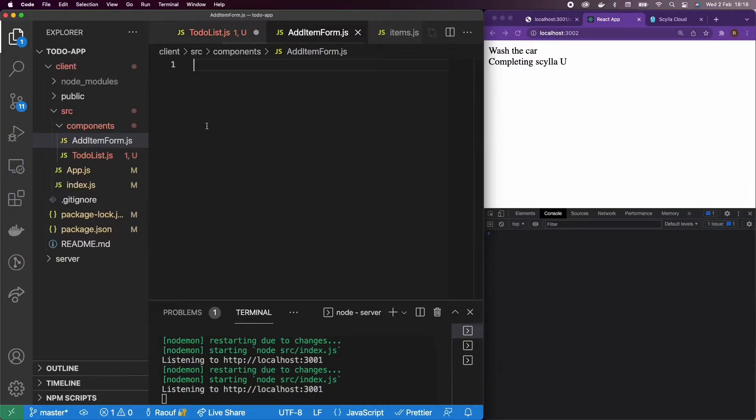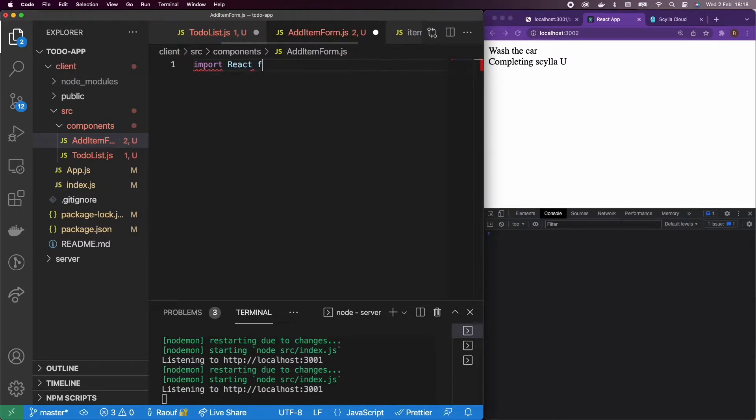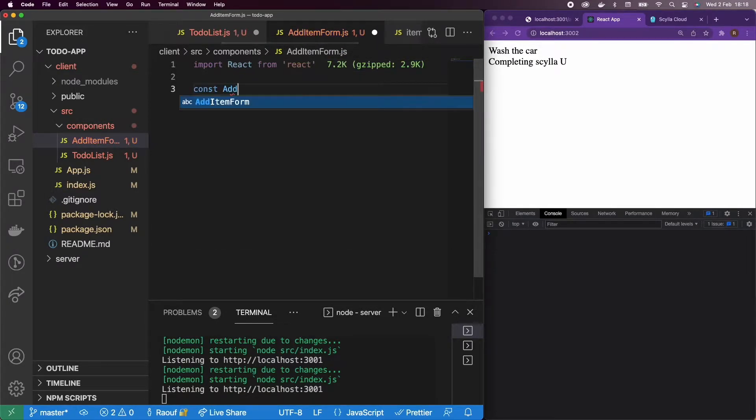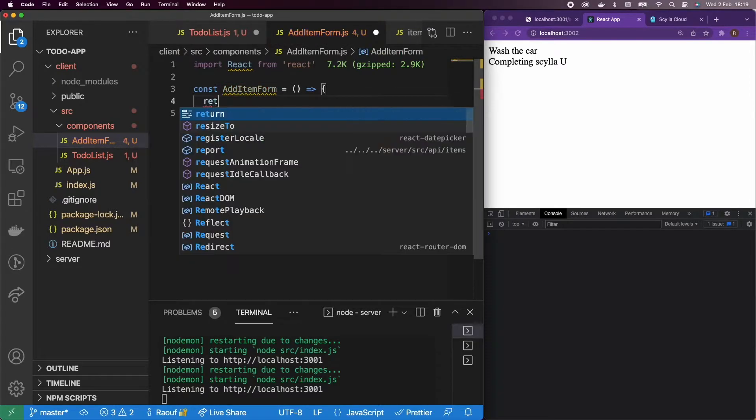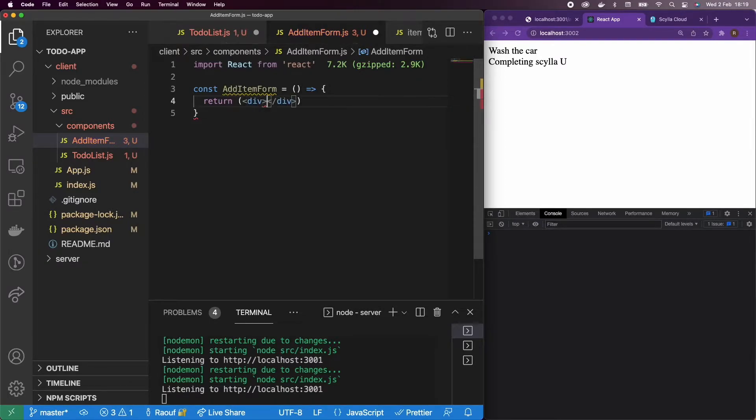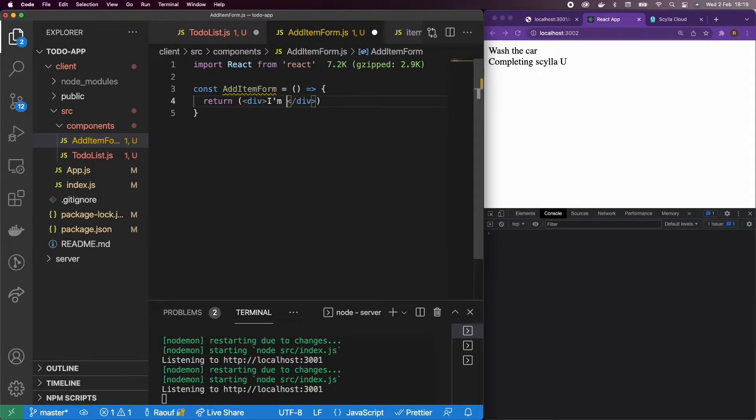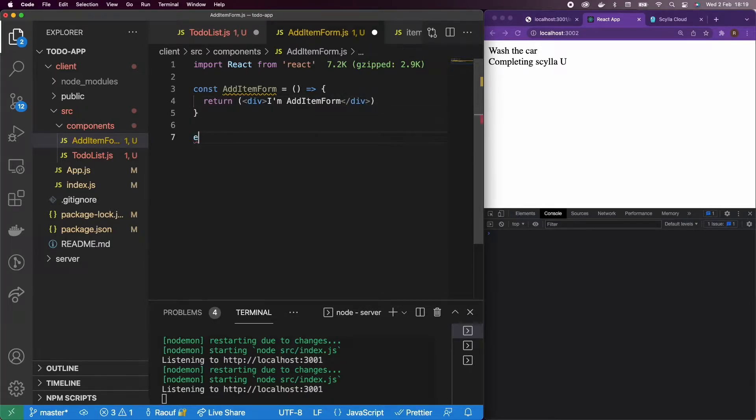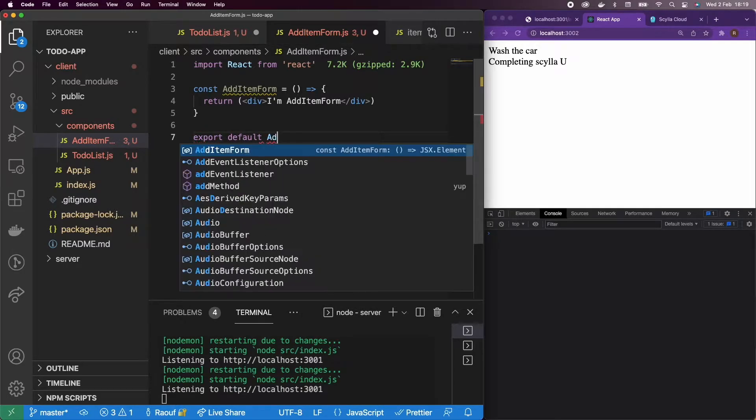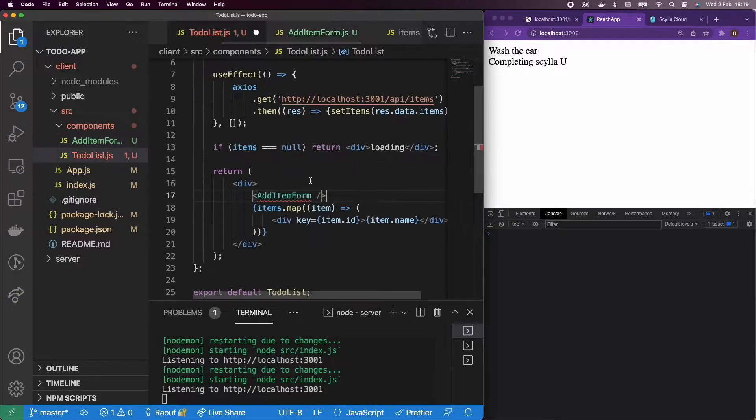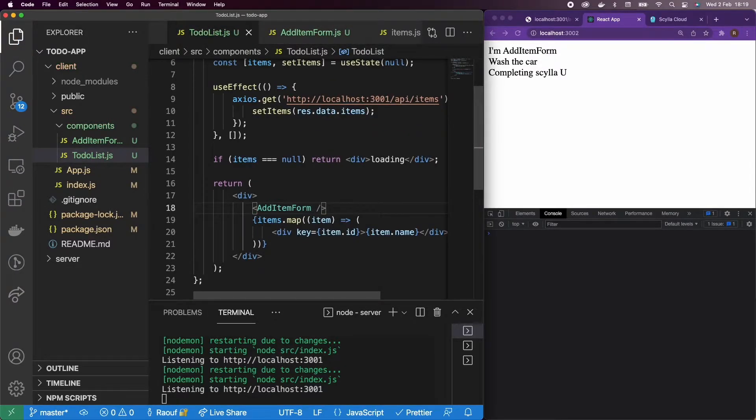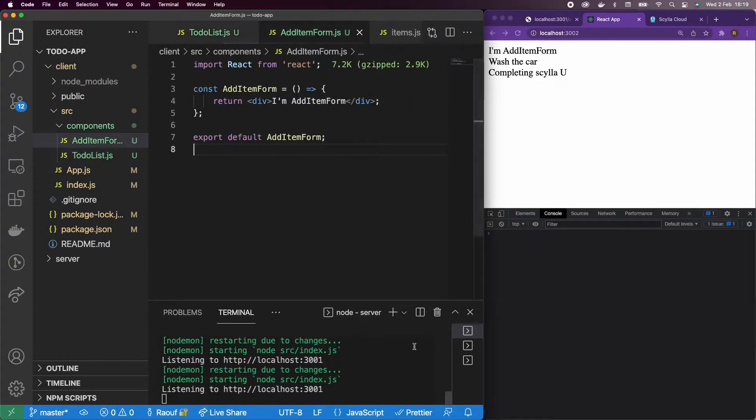I'm going to import React from React and create a functional component, AddItemForm. I'm going to return a div that is going to say, I'm AddItemForm simply. Let's export default AddItemForm and go ahead and import it in the TodoList.js file. It's working. So let's go back.